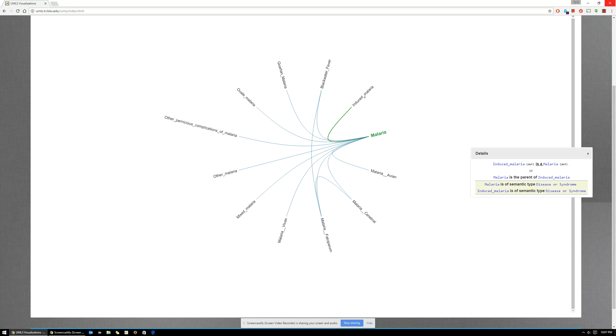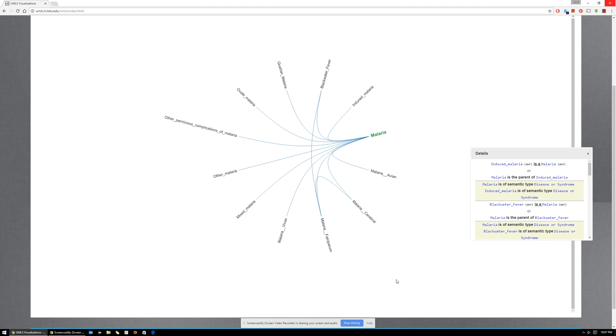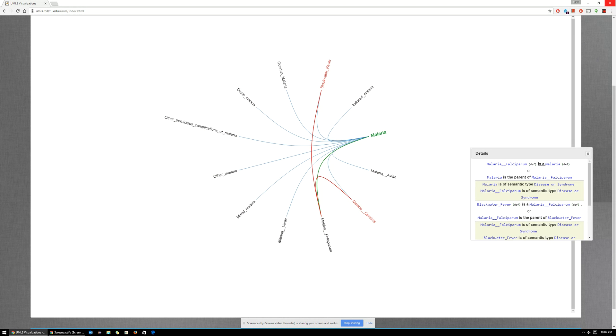Here you have a green line stating that induced malaria is a child of malaria. So red indicates a parent, green indicates a child. Let's say if you hover over malaria falciparum.